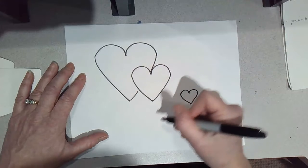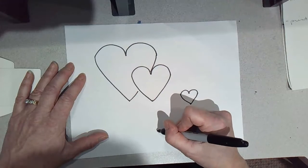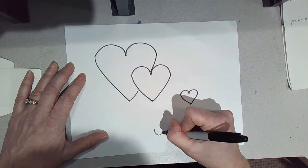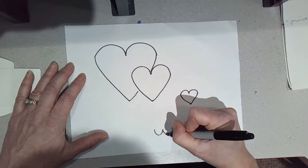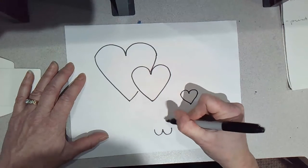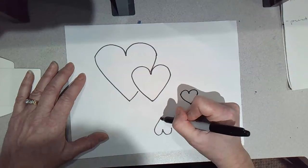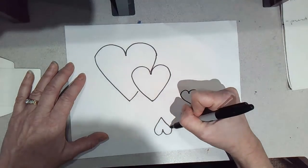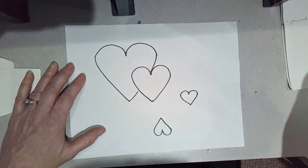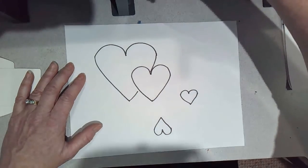You can also make upside down hearts the similar way by making two smile shapes and a dot above. Hope that helps!